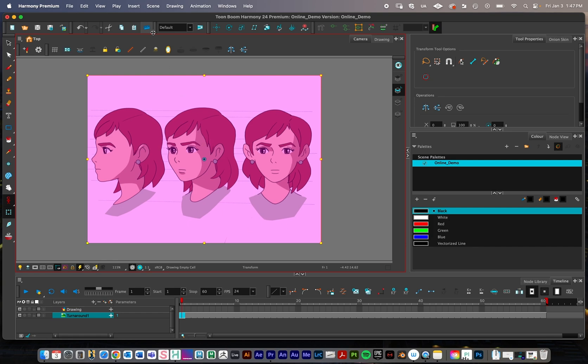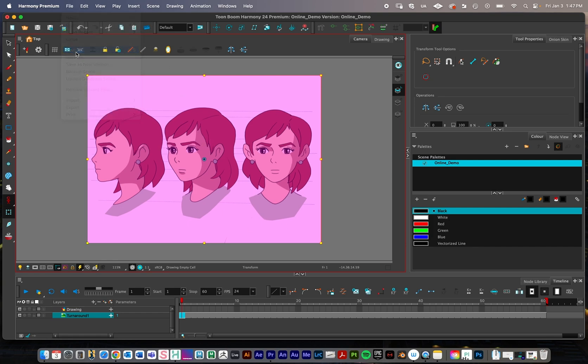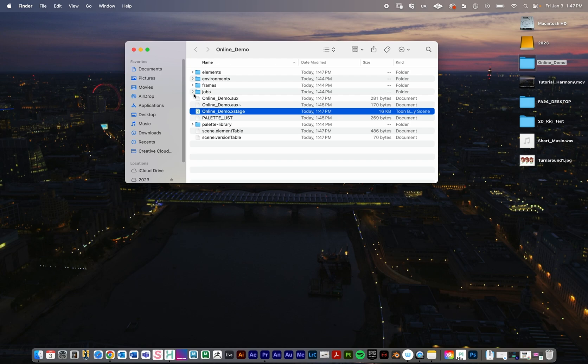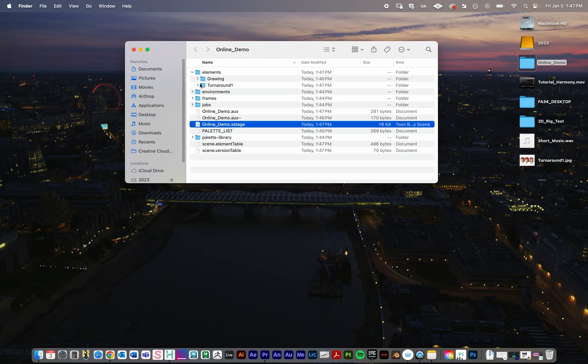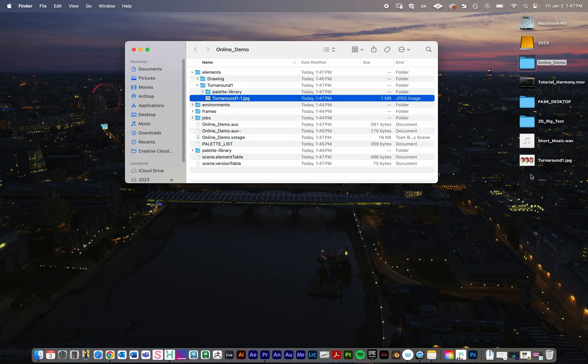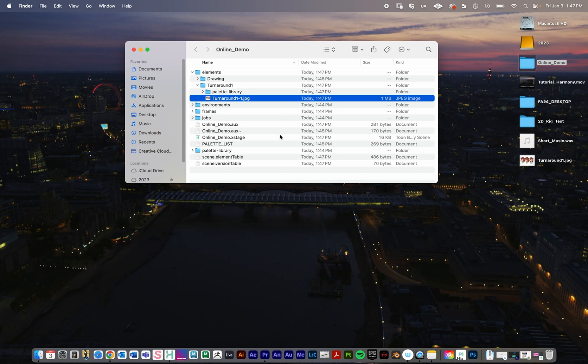I have that imported, so I'm going to save my project again. I'll go file save. This is something I really like about Harmony here. In my project directory, if I go under elements, you can see it automatically creates a duplicate of that turnaround and puts it in the directory for me. It's going to do the same thing for audio as well. Unlike Premiere and After Effects, Harmony kind of does the organizing for you. All you have to worry about is importing it.